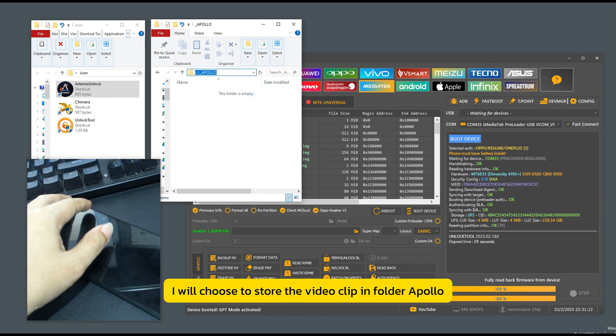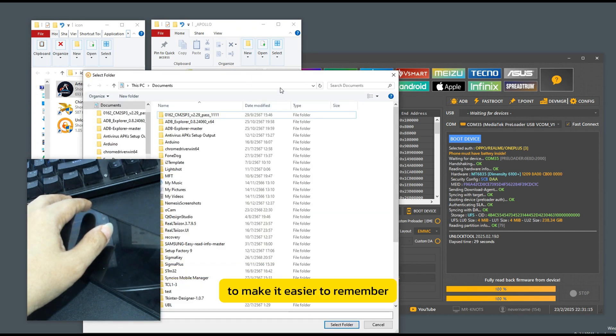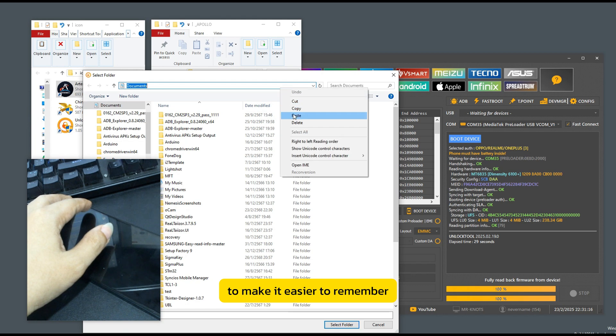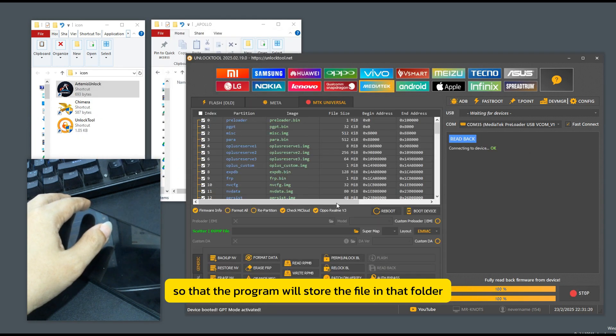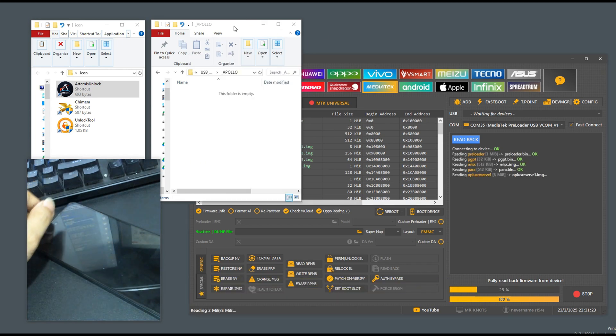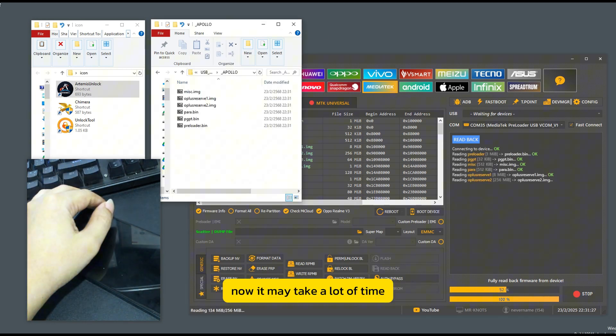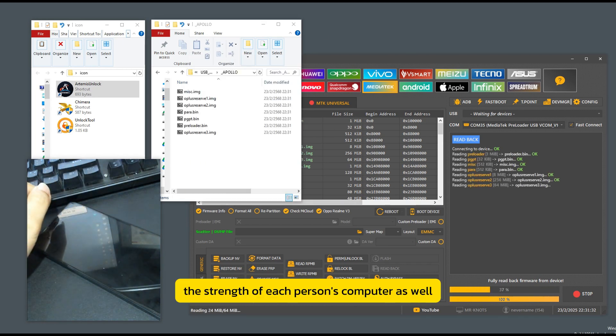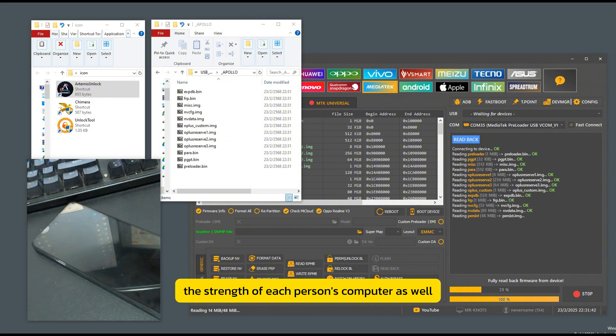I will choose to store the video clip in folder Apollo to make it easier to remember. Then press select folder so that the program will store the file in that folder. Now it may take a lot of time depending on the strength of each person's computer as well.